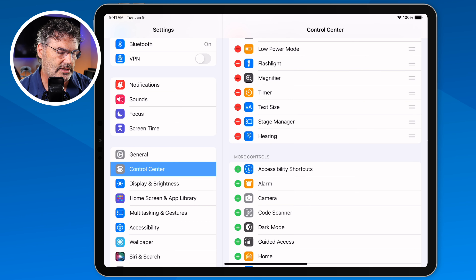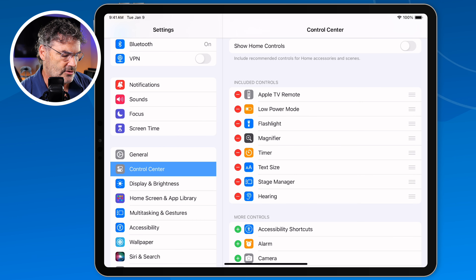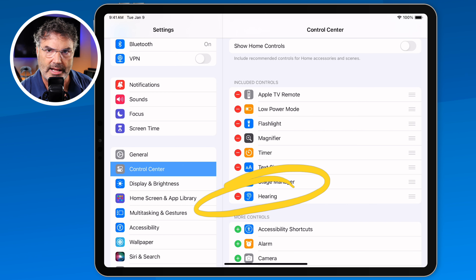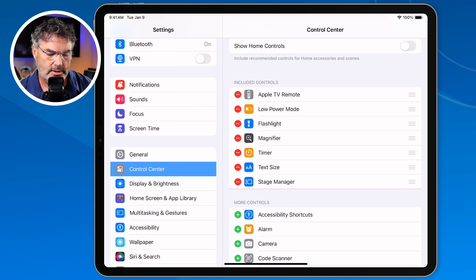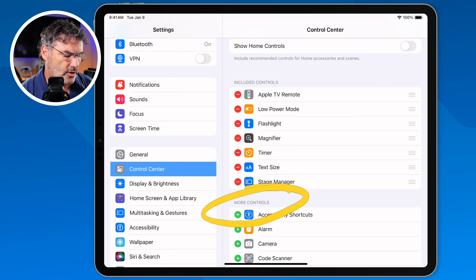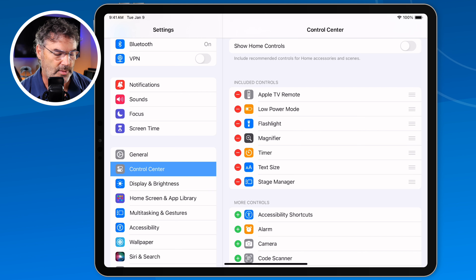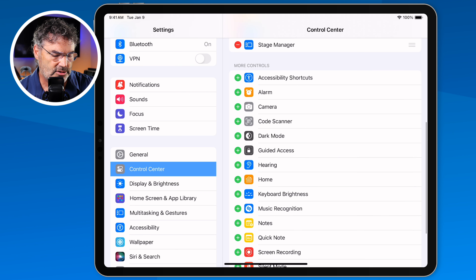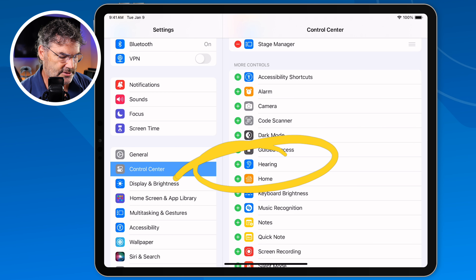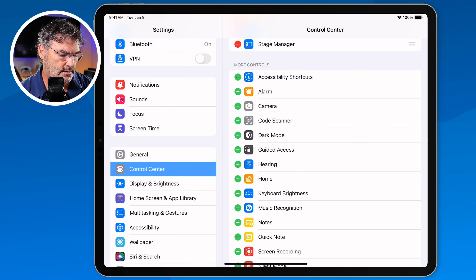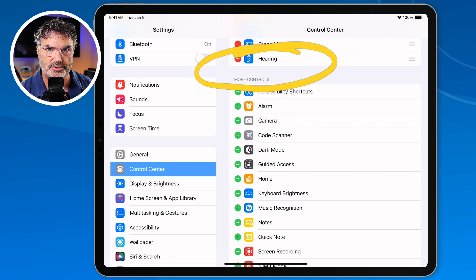Now I need to add the Hearing control to my Included Controls. You're going to see that I do have it here, so let's go ahead and remove it so you can see how this works. I remove it and it moves back down into More Controls — this is where it is by default; it is not on your Control Center by default. So I swipe up, find Hearing, and tap the green plus. And now we can see Hearing is in my Control Center.